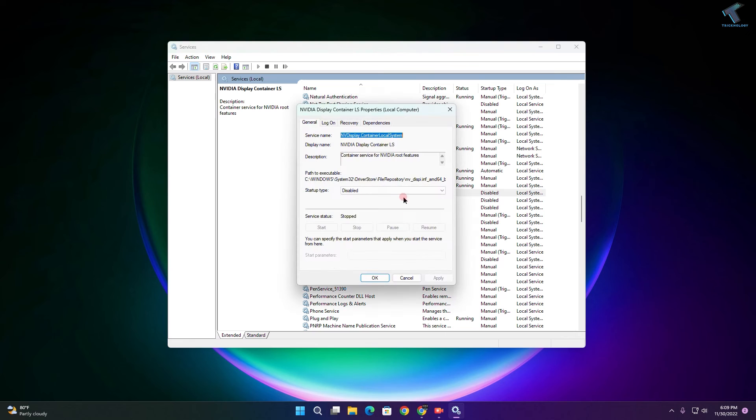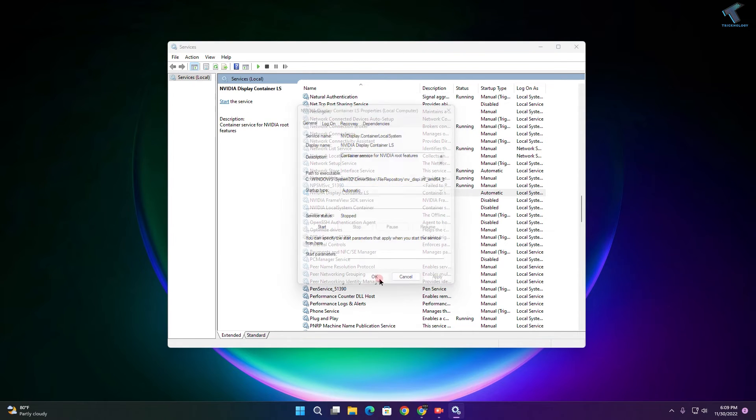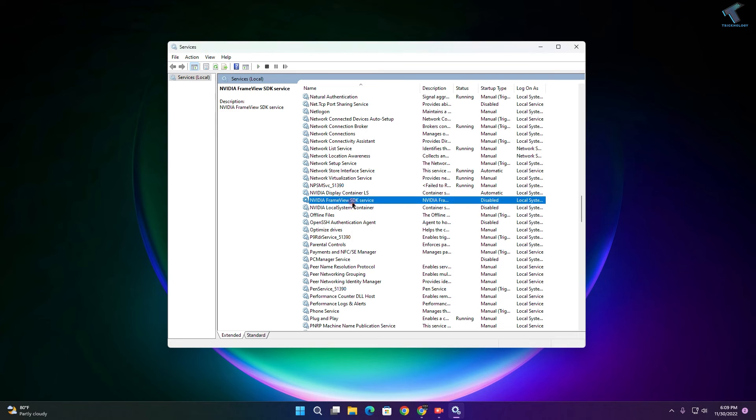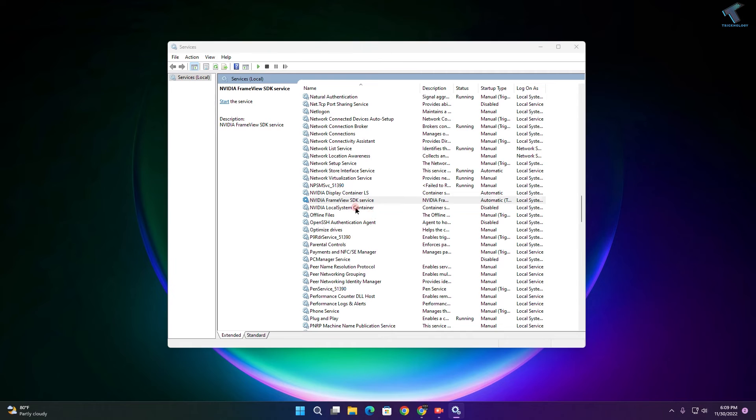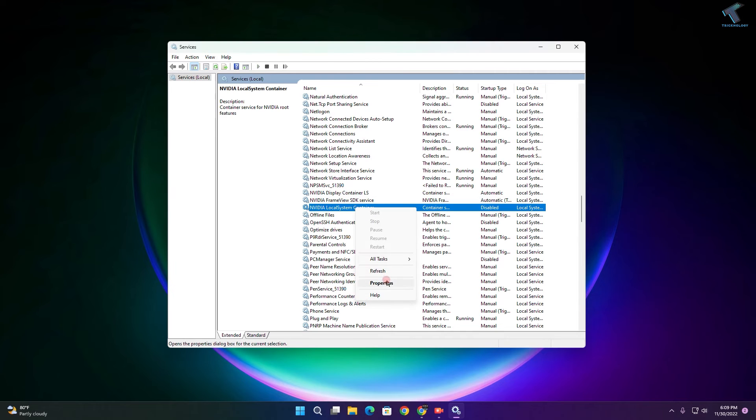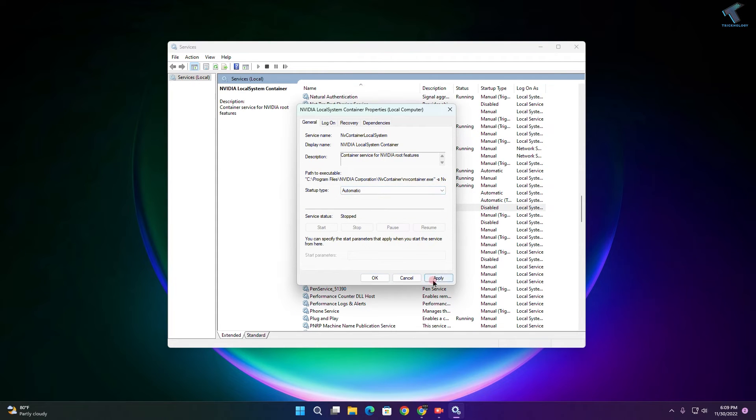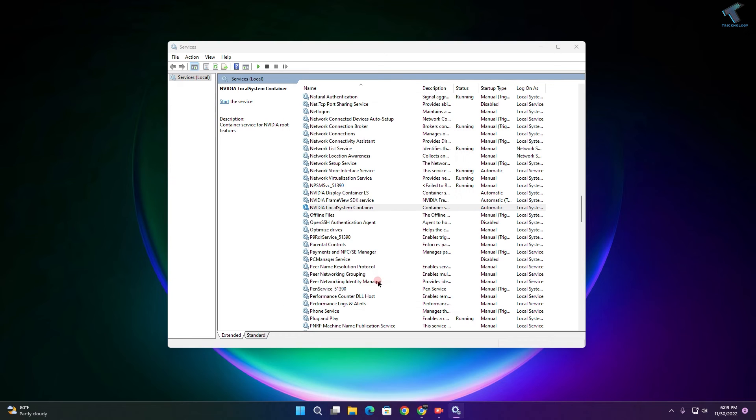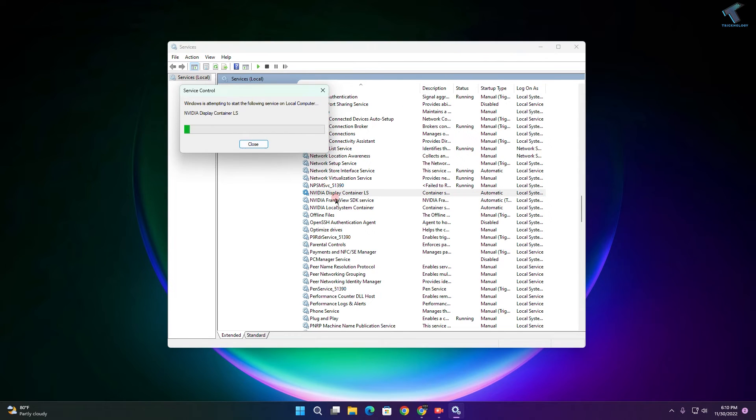Select Automatic startup type, then click Apply and OK. Do this for all three NVIDIA services, then start them one by one.